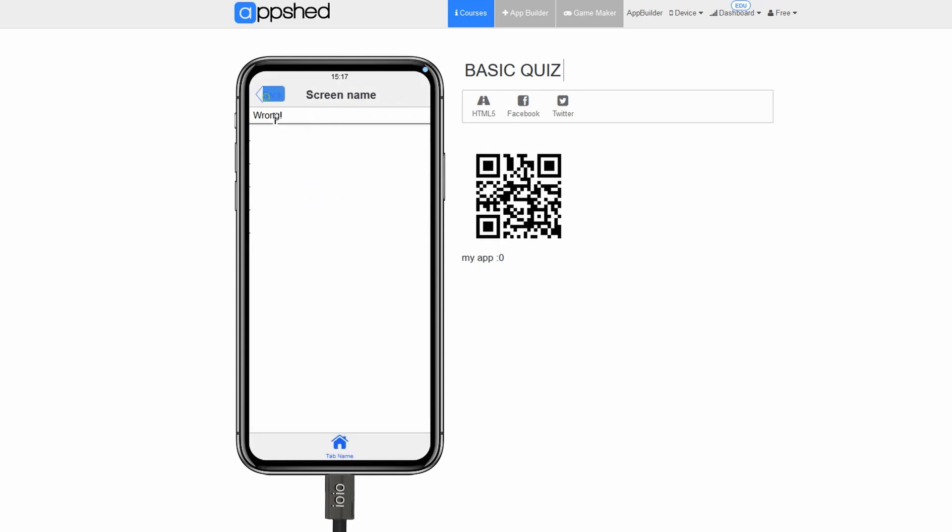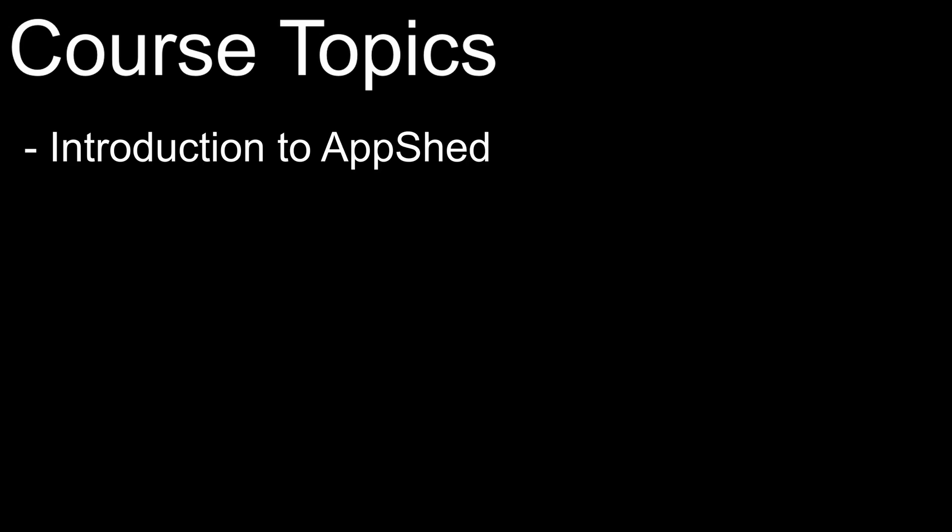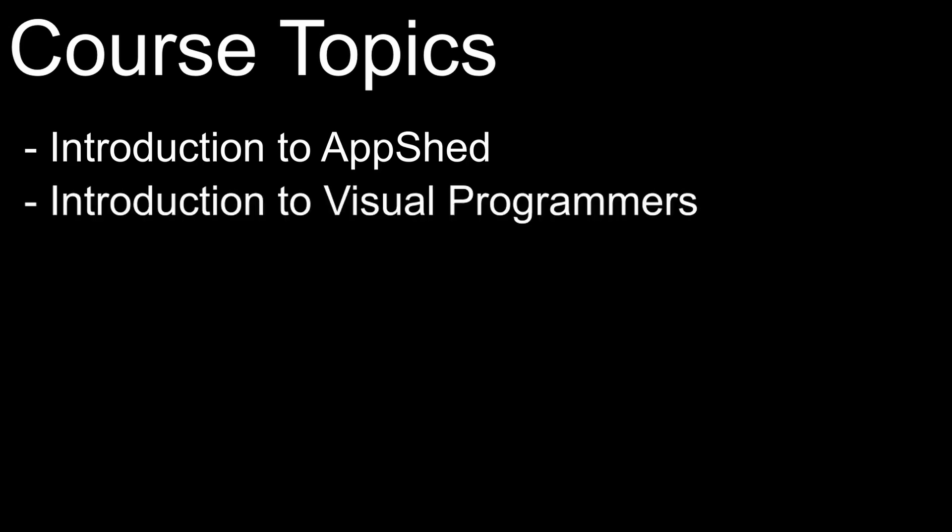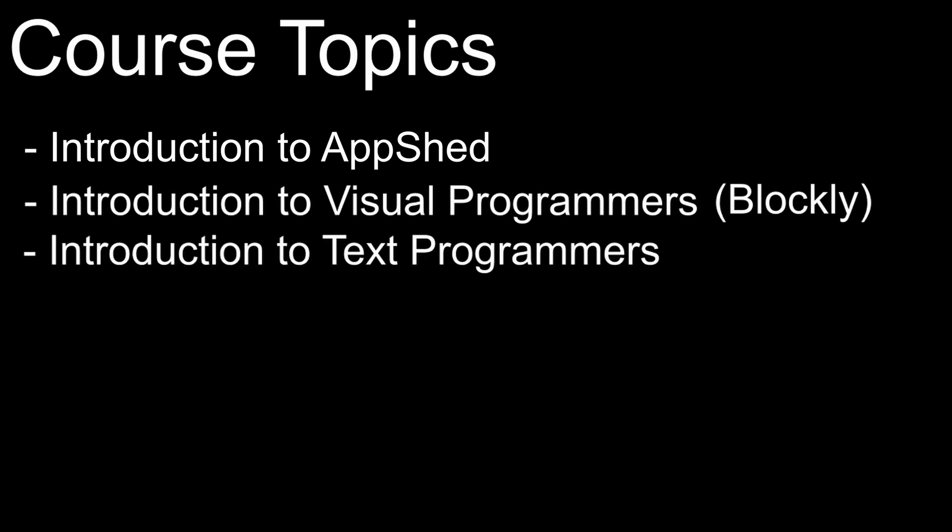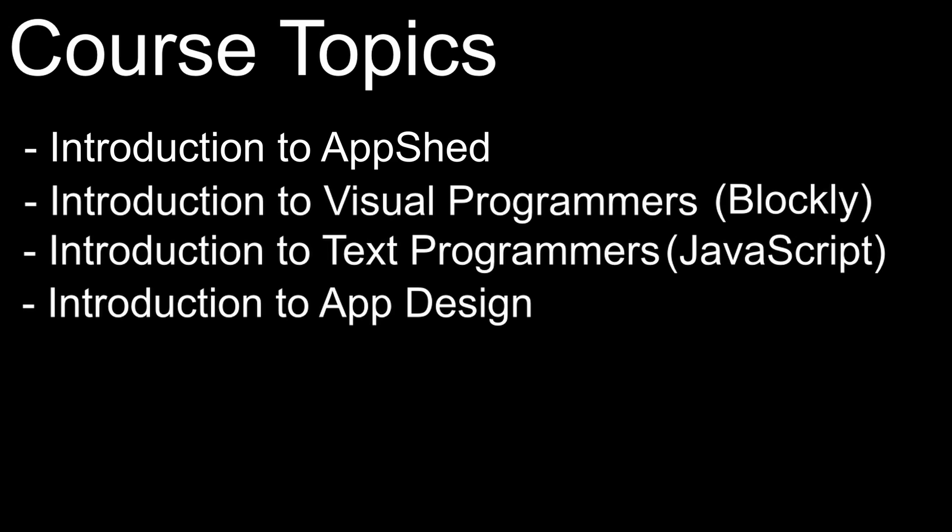If you're a parent teacher, here are the topics that the course will cover: Introduction to AppShed app building, introduction to visual programming (Blockly), introduction to text-based programming (JavaScript), introduction to app design, and using jQuery in AppShed.